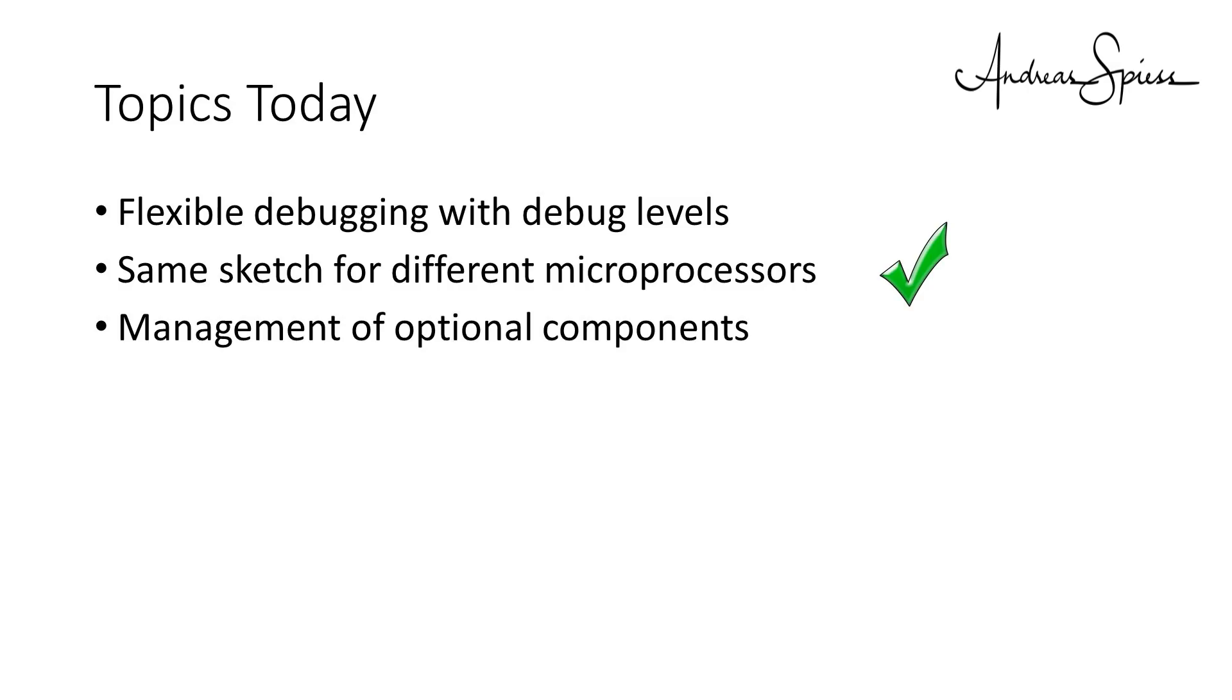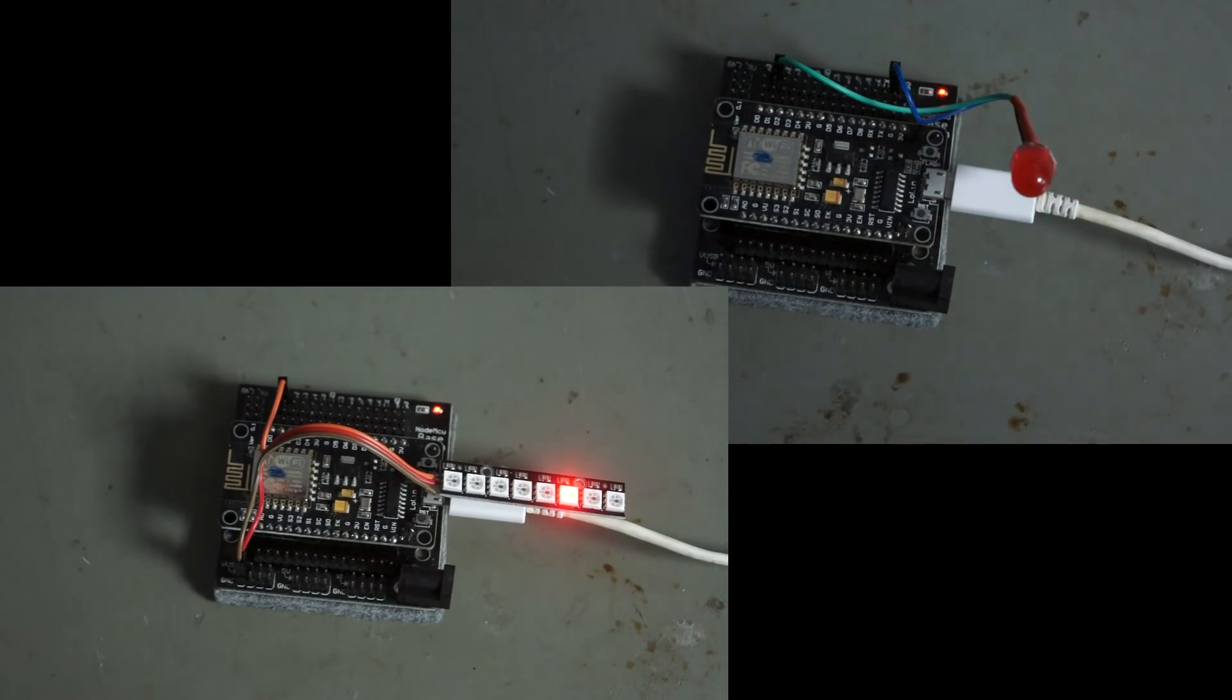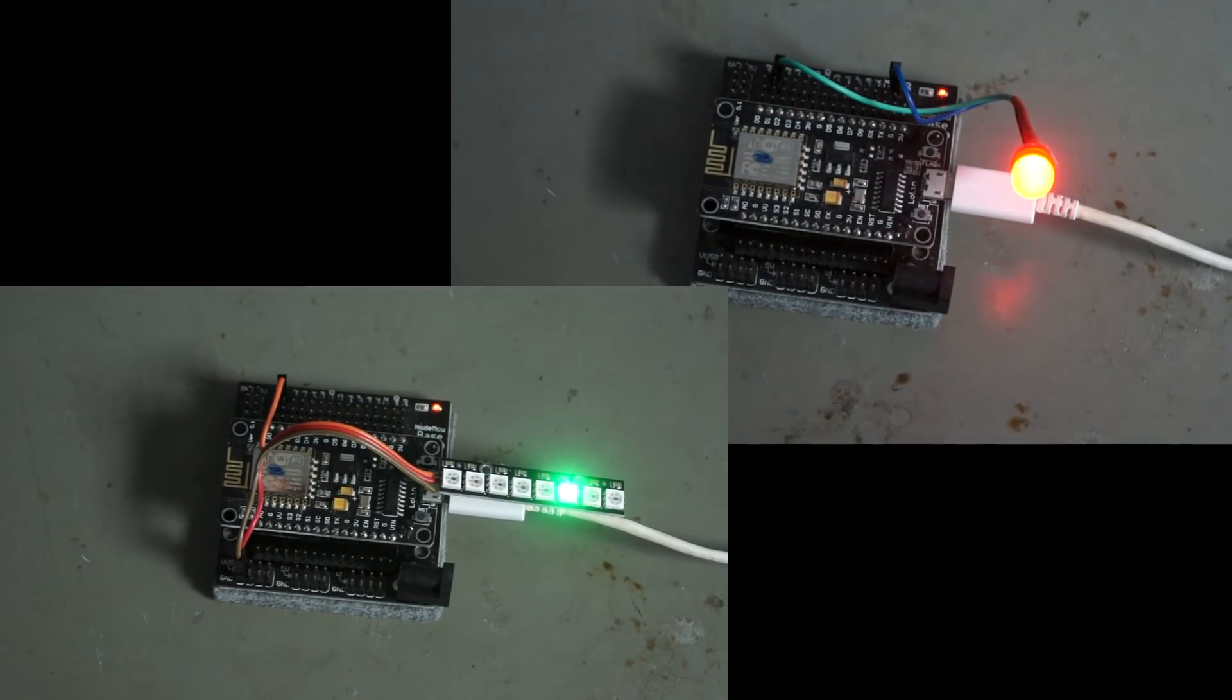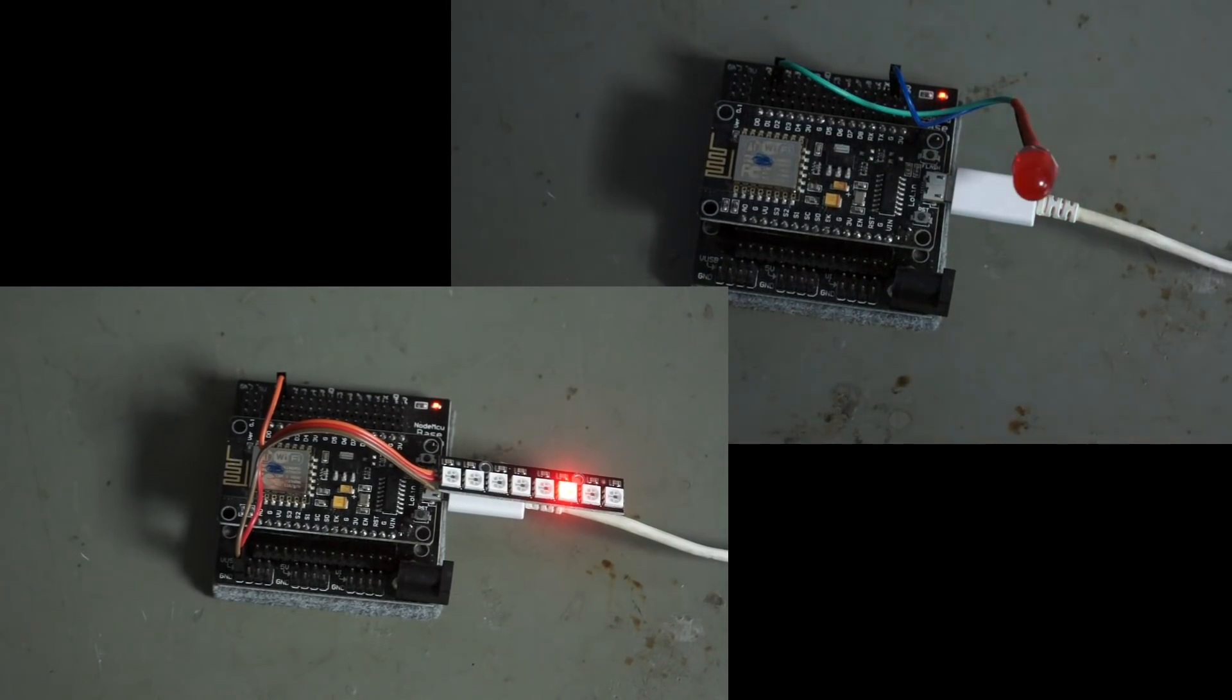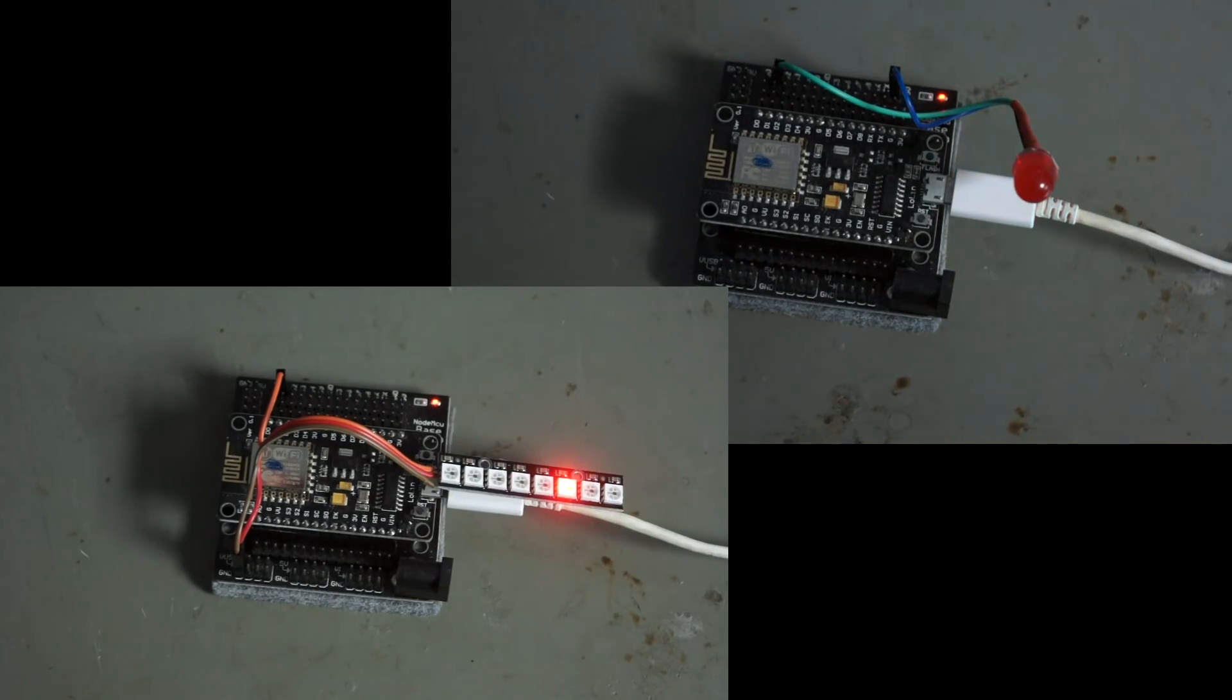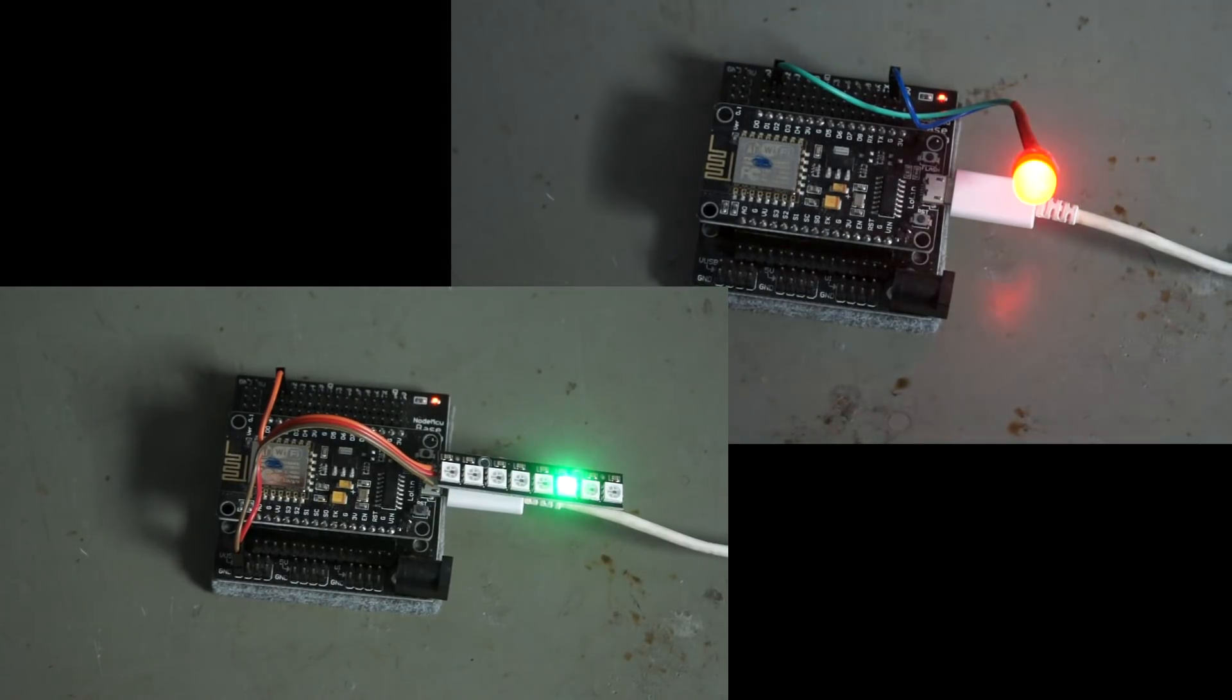Point three concerns optional components. You might have a design where you have an optional part, and you know already at compile time if this component will be included or not. For example, an additional display, or a choice of two displays. You always could maintain two or three different sketches for all variants, but you can also use precompiled directives to achieve the same effect in one sketch, which simplifies maintenance considerably.